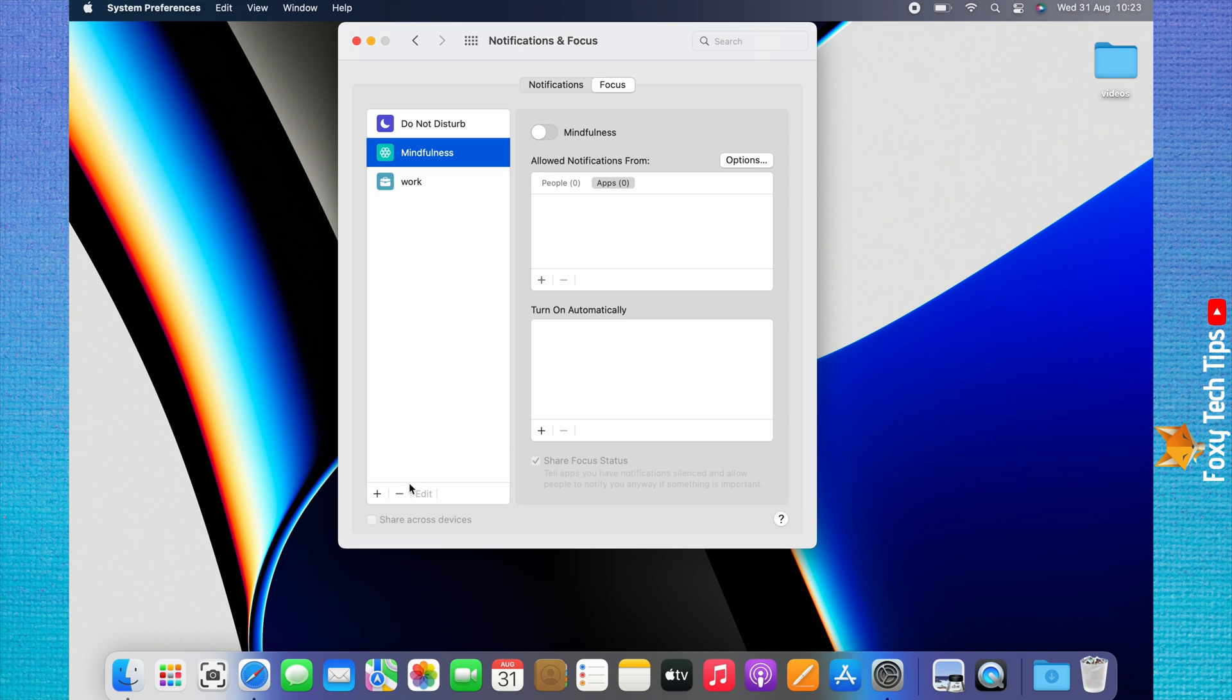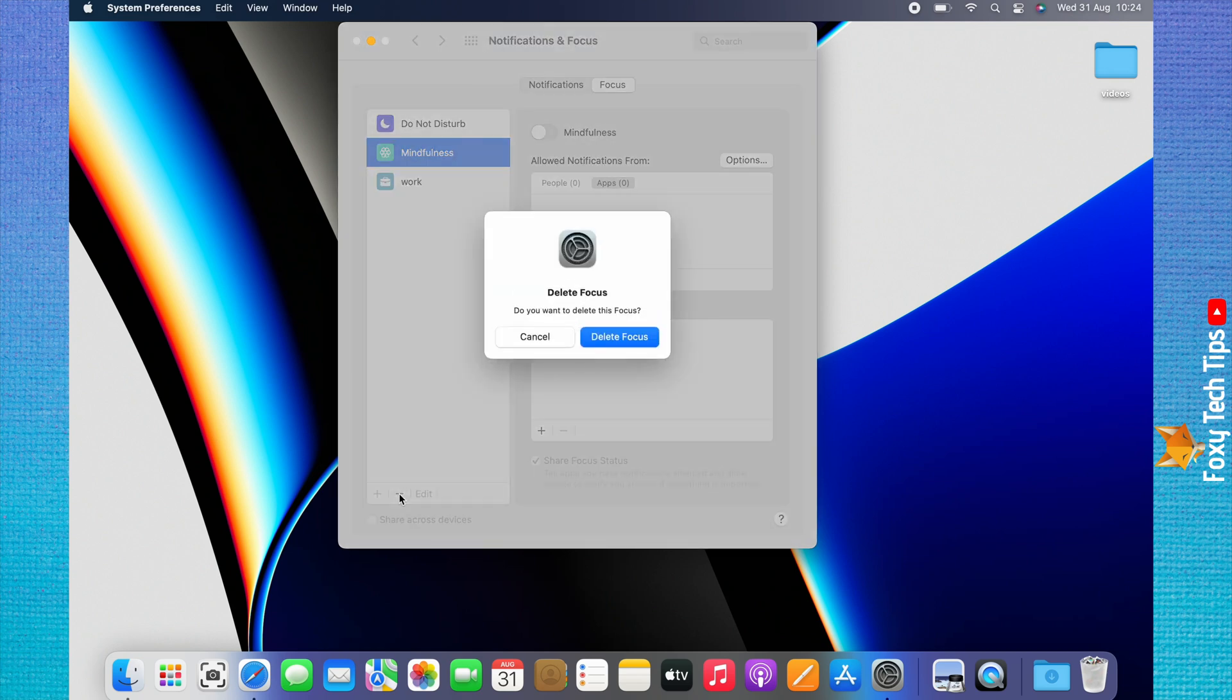You can remove a focus mode by selecting it, clicking the minus icon at the bottom, and then clicking Delete Focus.